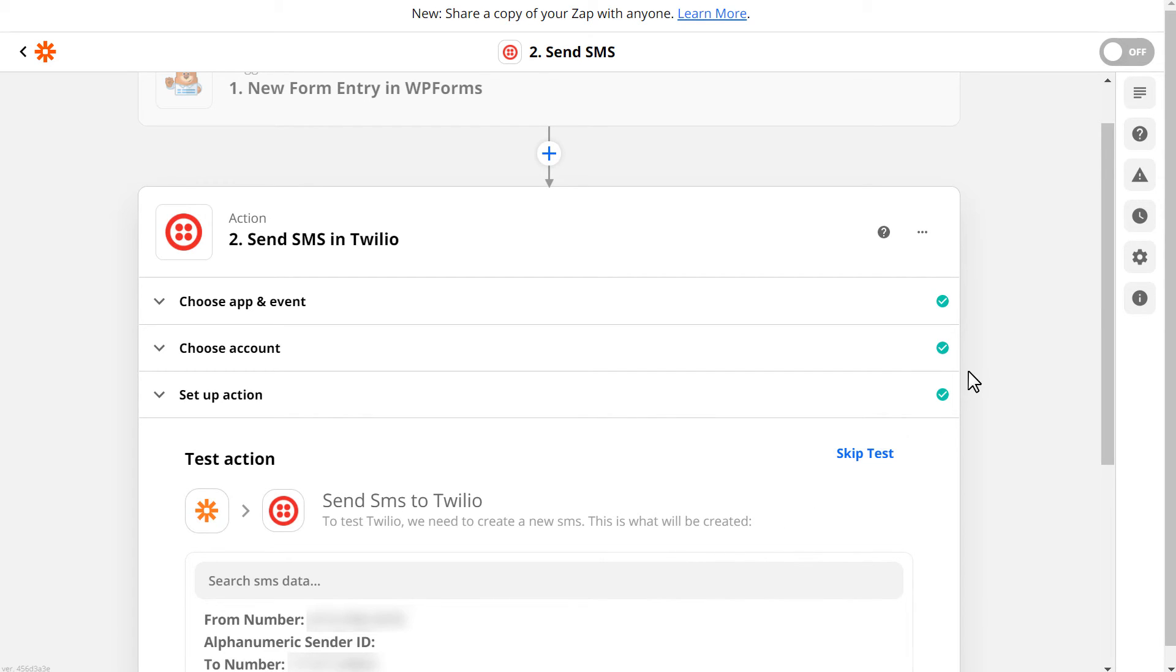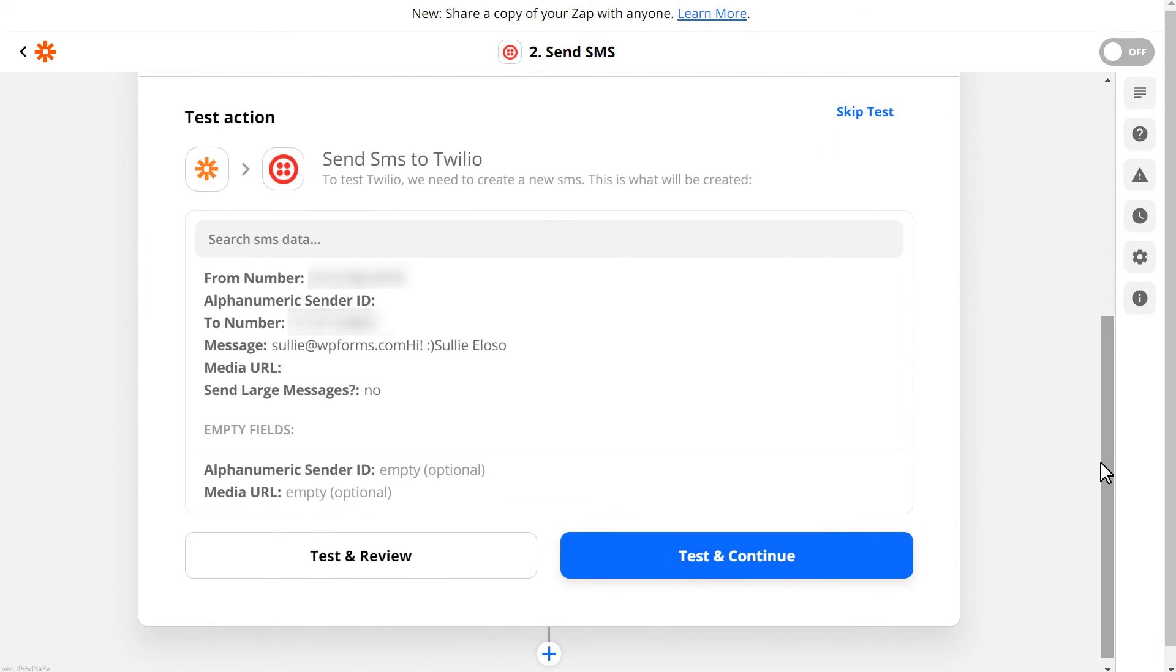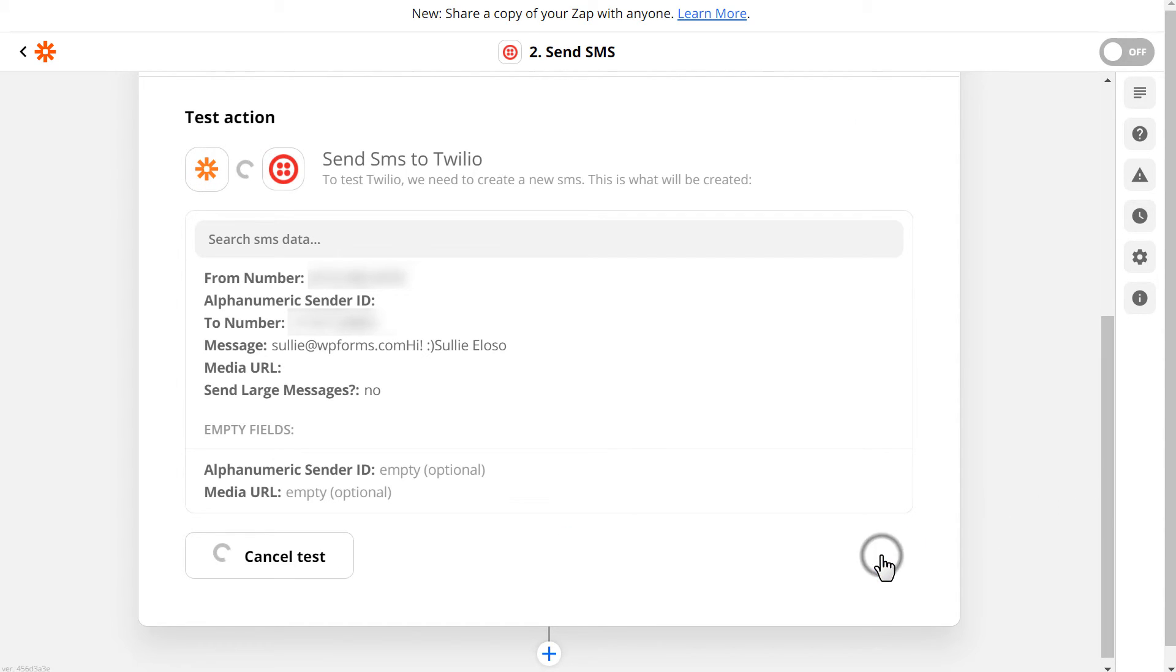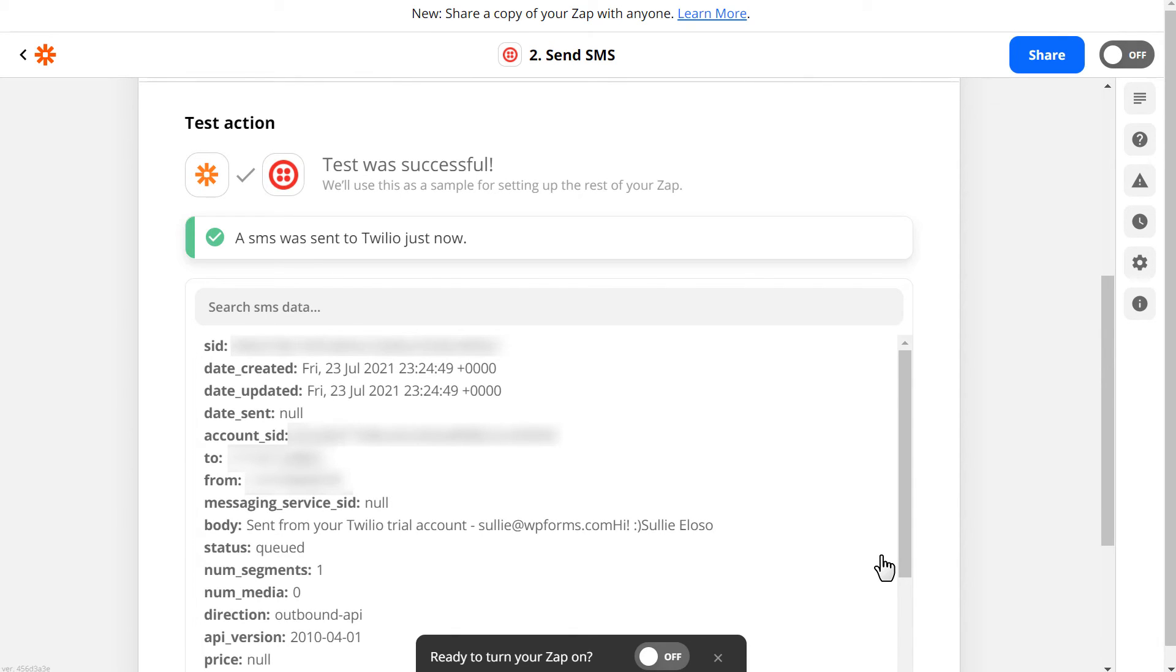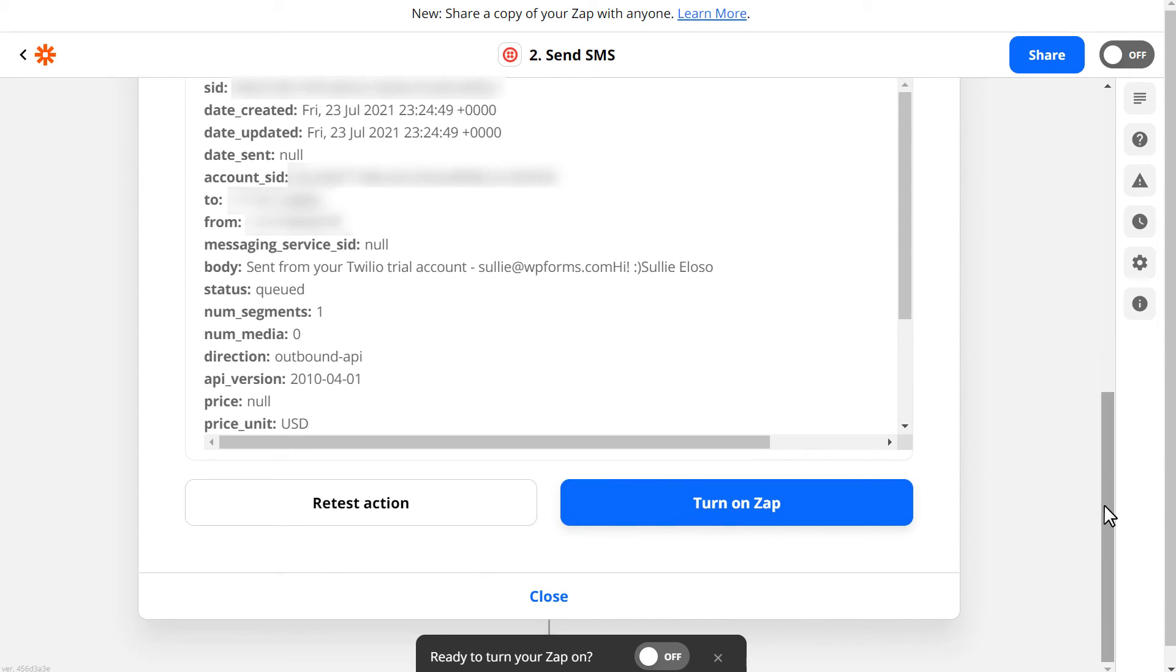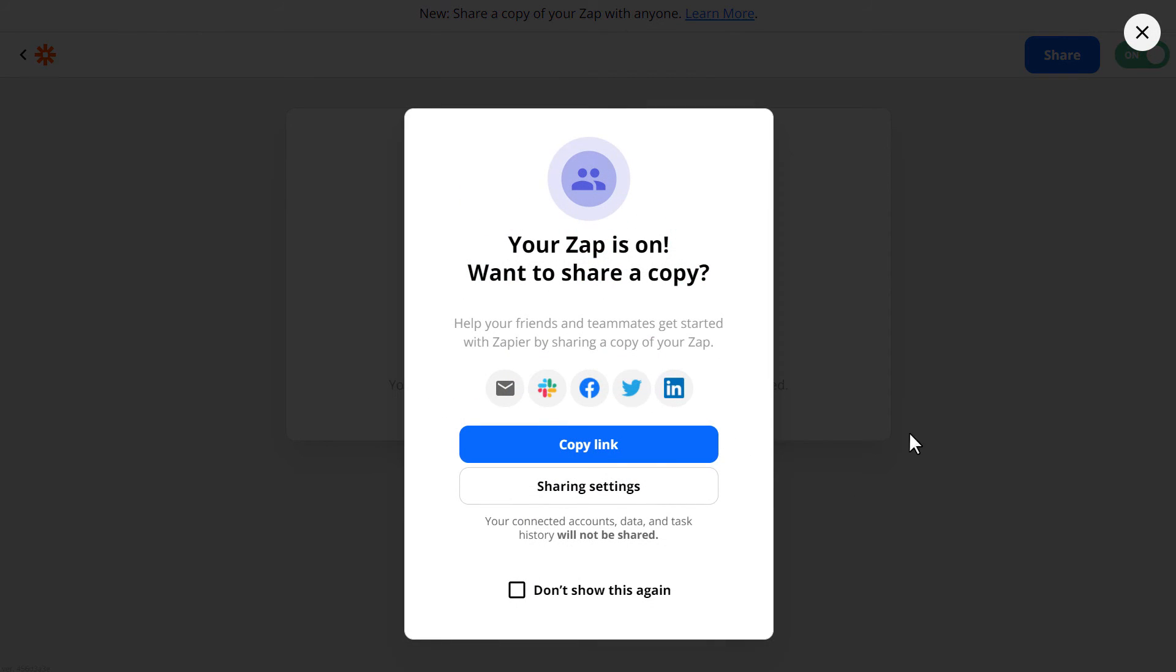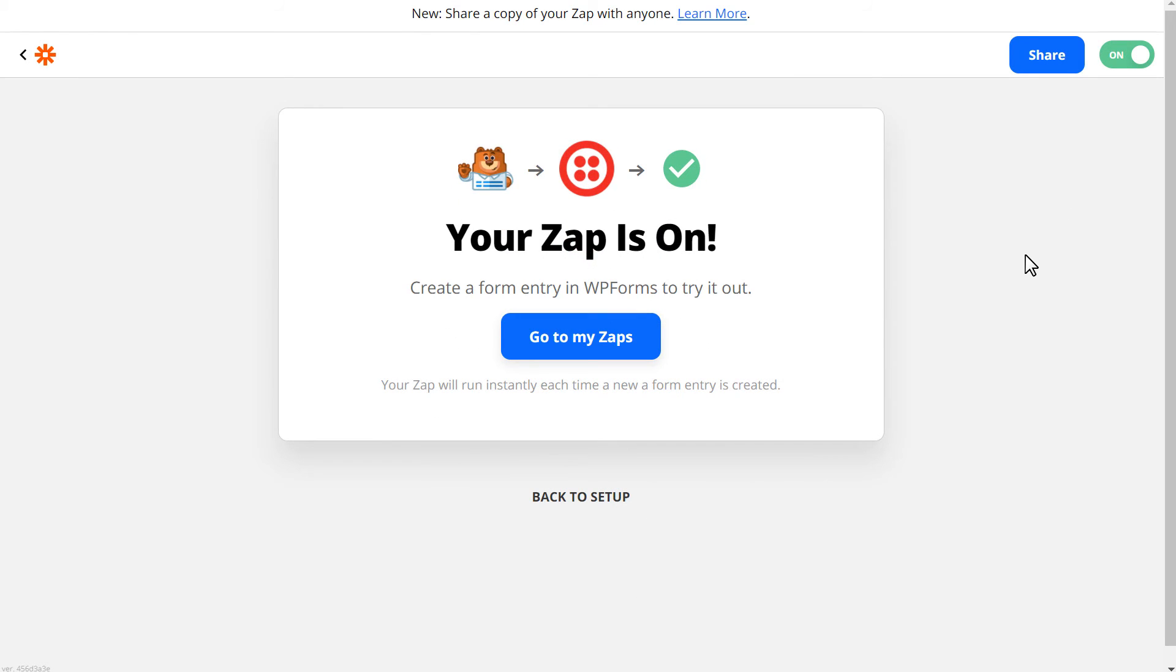In this next section, we're going to see a preview of all of the fields we just mapped out, and we can either test and review the connection, or test and continue. Click Test and Continue. If the test was successful, you should have just received a text message with the test entry data. You can then turn on your Zap, and you're all set. You now know how to get an SMS text notification from your contact form. Be sure to test your form to make sure that everything is working properly.